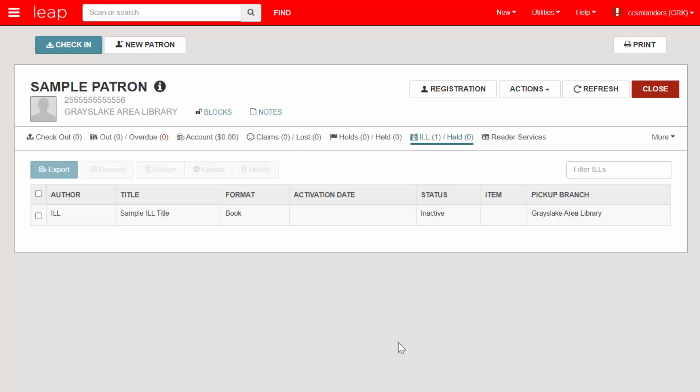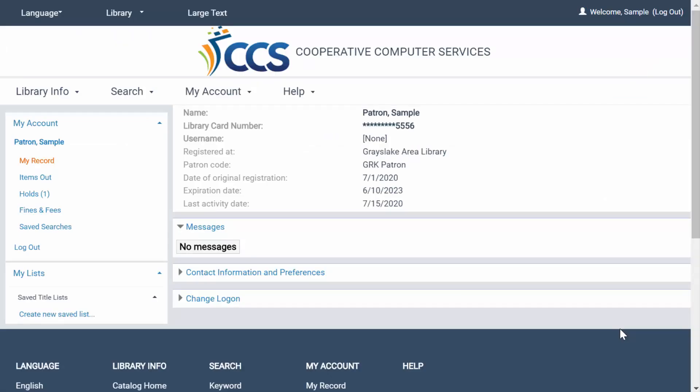Let's pause for a moment to see how this ILL request looks on a patron's account in the online catalog. While normal holds and ILL holds are separated into two different tabs in LEAP, they are all listed together in the Power Pack.